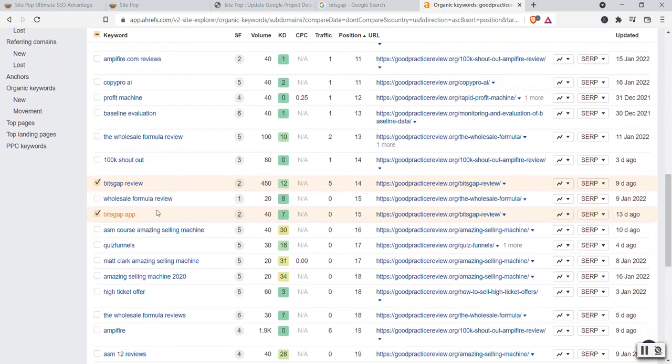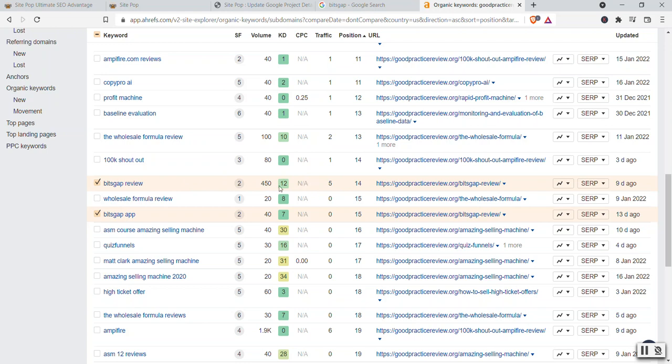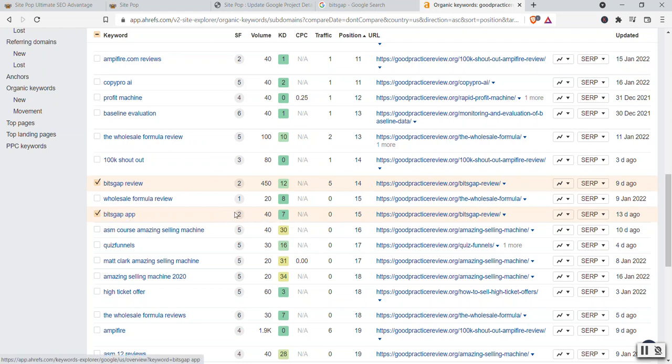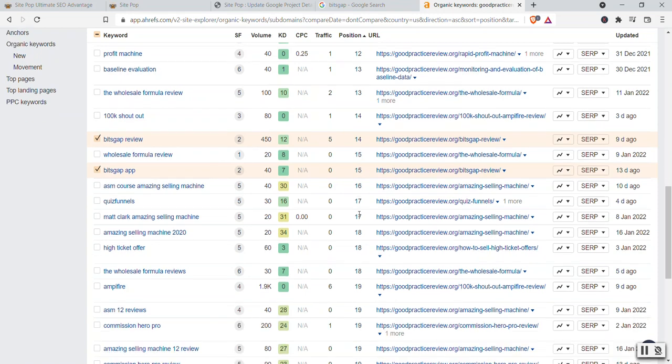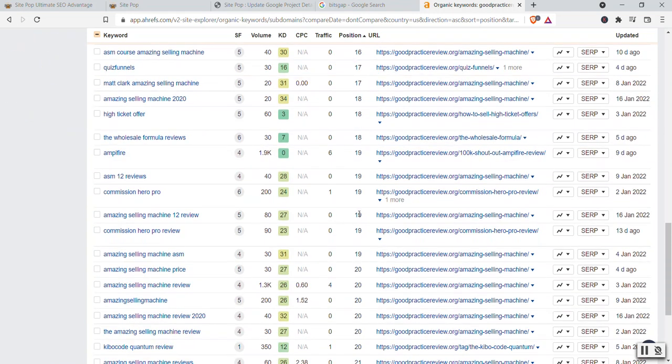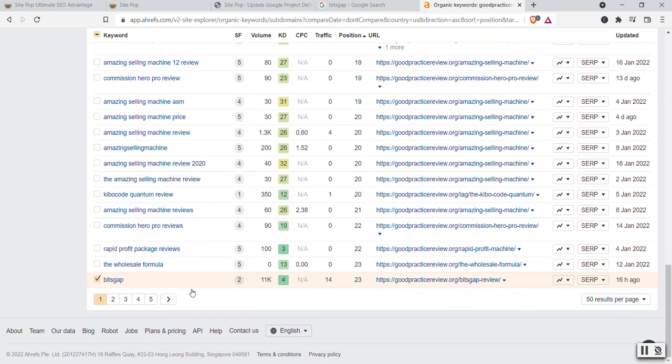Another keyword, Bitsgap review. Remember, it's been like 2,400 searches globally. This is just for USA. And as I said, it could be off this number, 450. But as you can see, second page of Google, number 14. Another keyword, Bitsgap app. It has also a bunch of searches like a month, more than 40. I bet you it has many more. Number 15. Second page within just a few days.